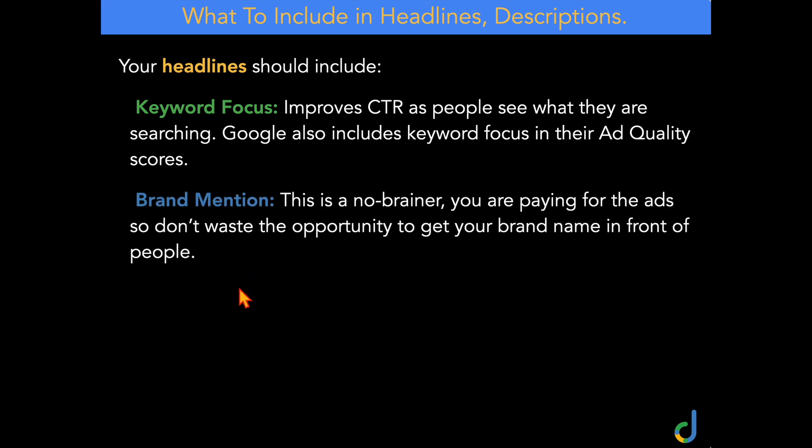The second thing your headline should include is a brand mention. For me, this has always been a no-brainer, because you are paying for the ads. So don't waste the opportunity to get your brand name in front of your potential clients. And even if they don't click on your ad that time, next time they do that search they're more and more likely to click on your ad because they're seeing your brand's name more and more often.